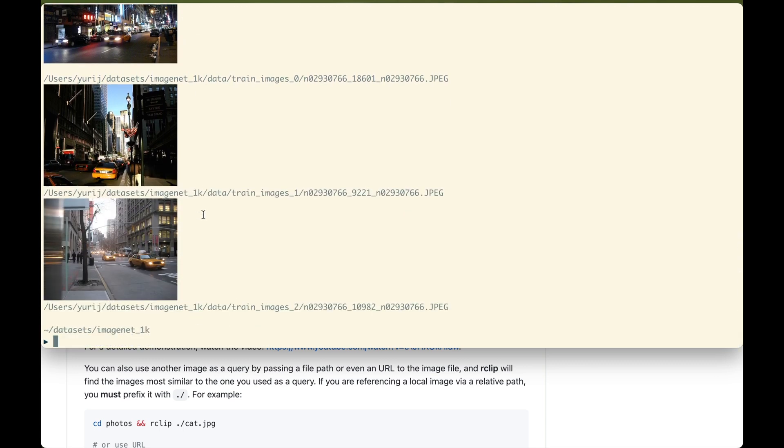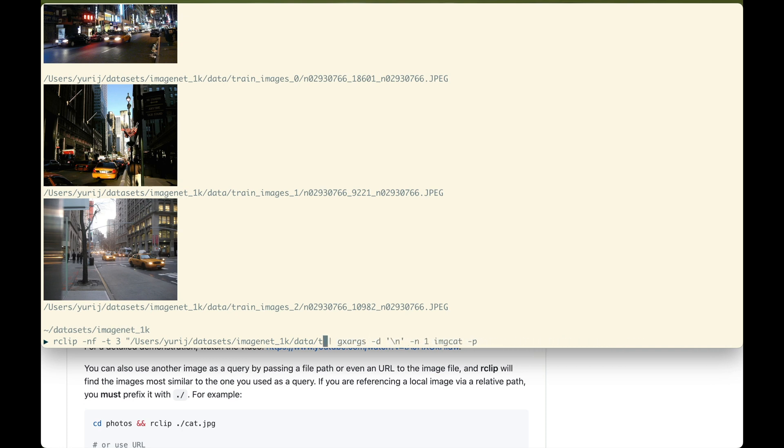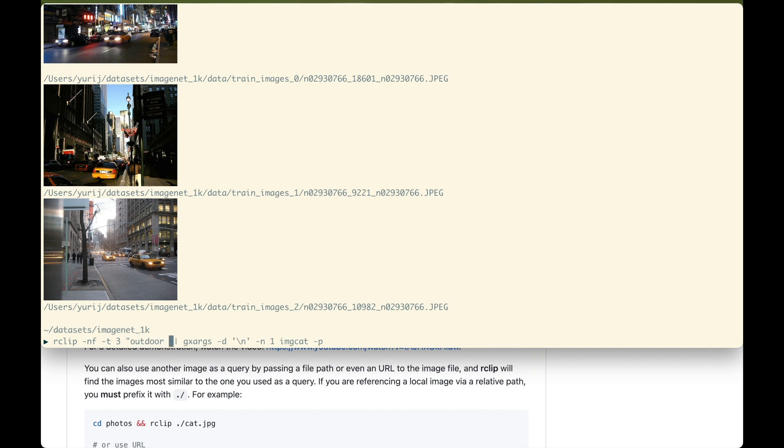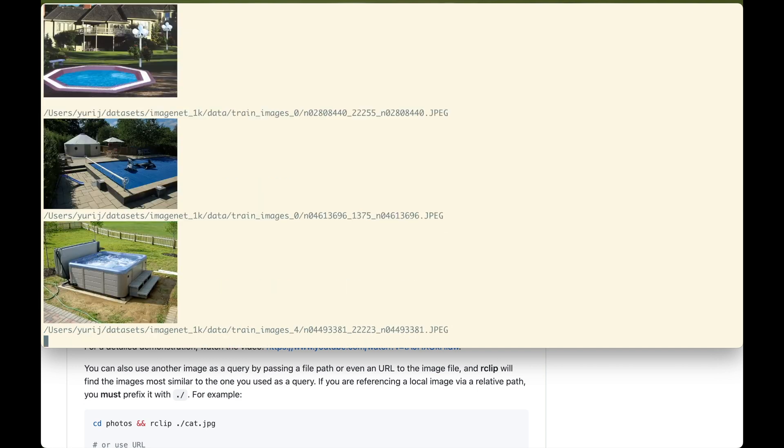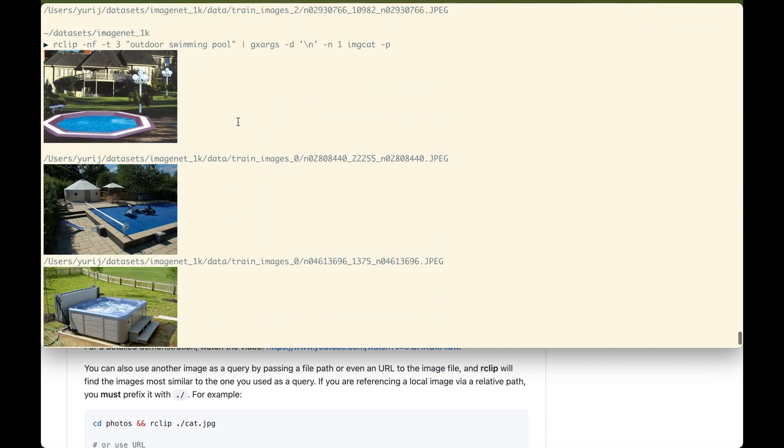You can add text queries to image queries and vice versa. Let's try it the other way around. I have an idea of combining the golden retriever text query with an image of a swimming pool. First, let's find the swimming pool. Let's use this picture. It looks nice.